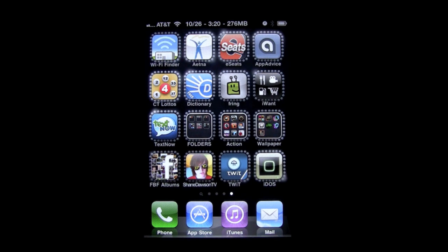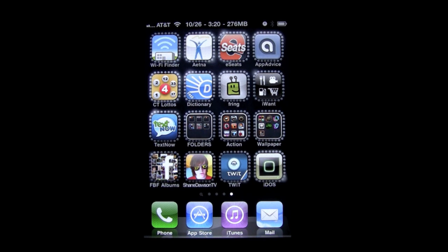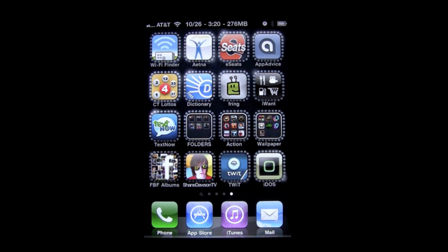It's 99 cents in the iTunes App Store. The app I'm talking about is the one on the bottom right hand corner called iDOS. It's an emulator for iOS, for DOS.